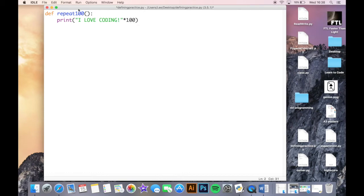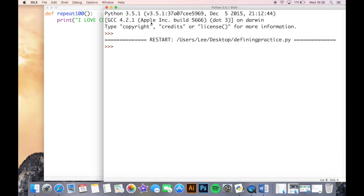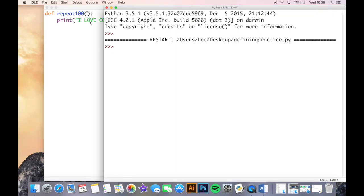What I'm saying here is pretty straightforward for most of you guys. I'm going to print I love coding a hundred times, and I've created this function called repeat100 which will run this function. So if I run it you'll see nothing happens because I didn't call the function yet.